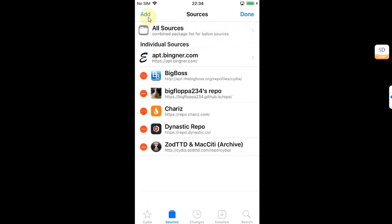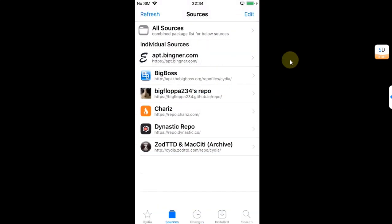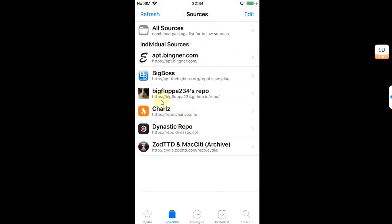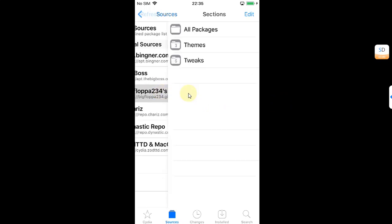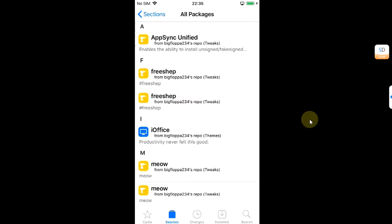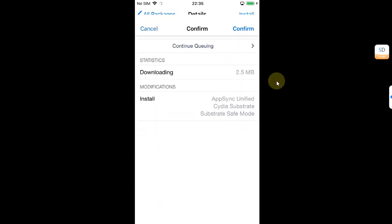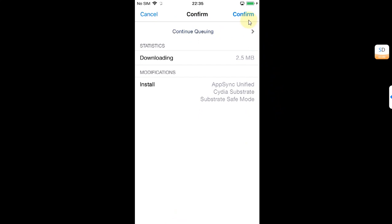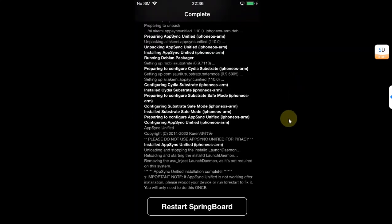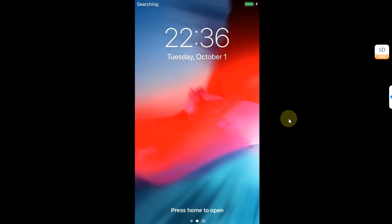Simply type the source here and then hit Add Source. The source is bigflopppa234.github.io/repo. Once this source or repo is added, simply open it, go to All Packages, and you'll find AppSync Unified right here. Simply hit Install and confirm. Now hit Restart SpringBoard.